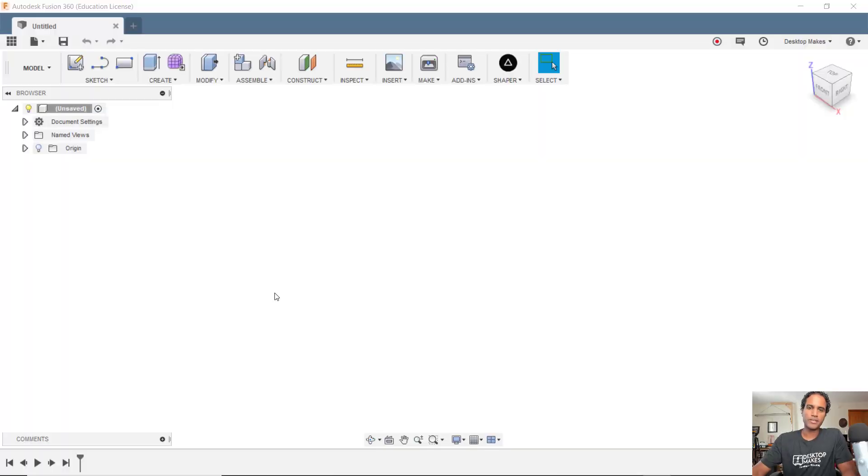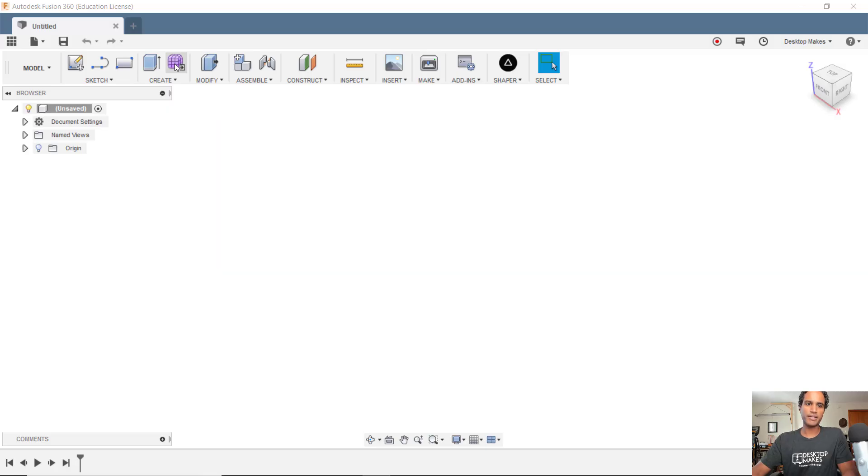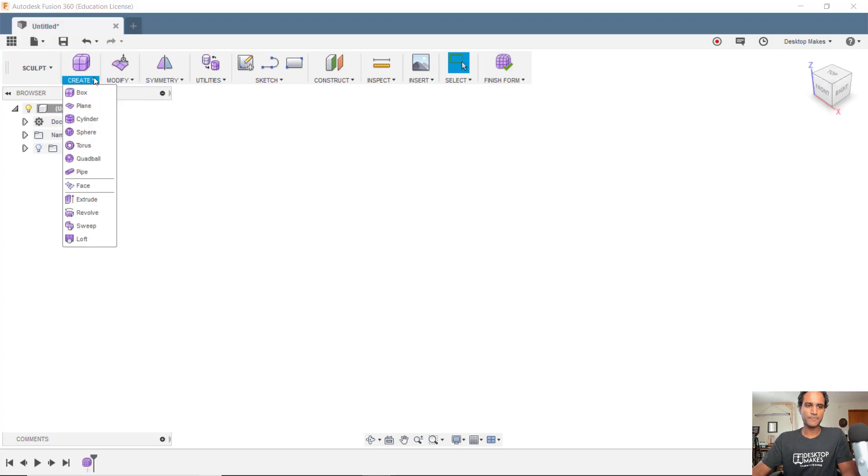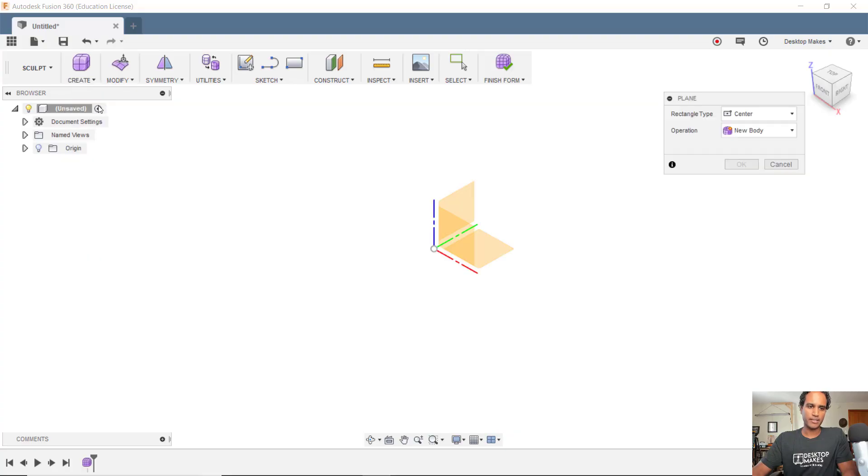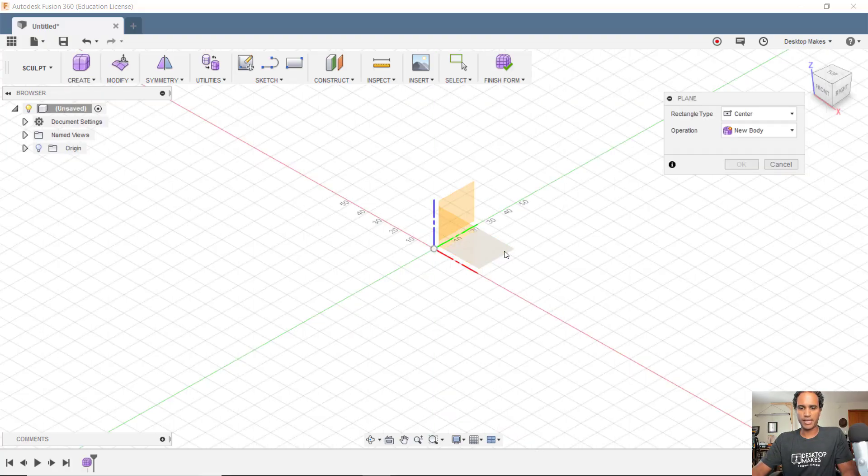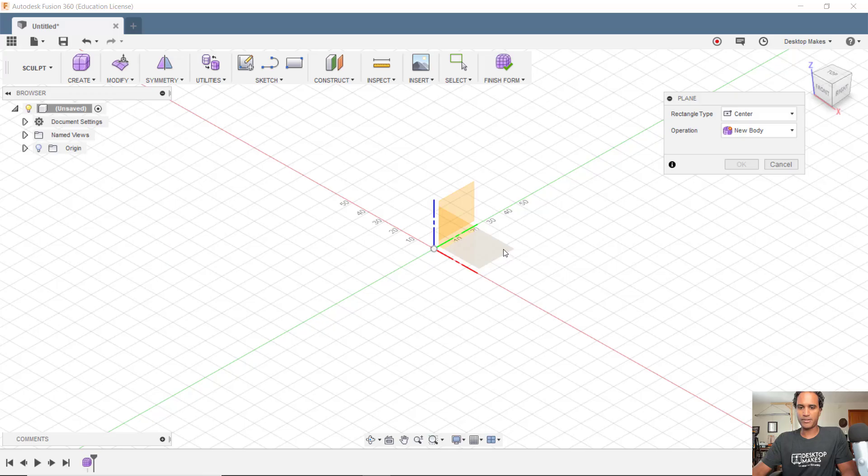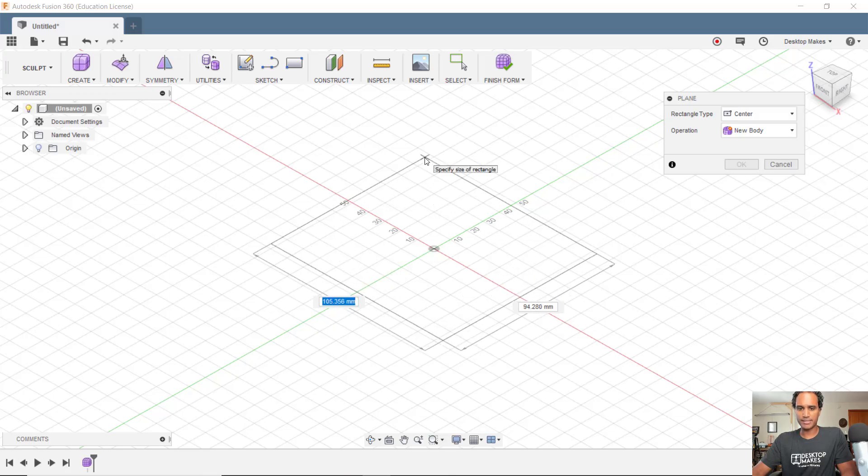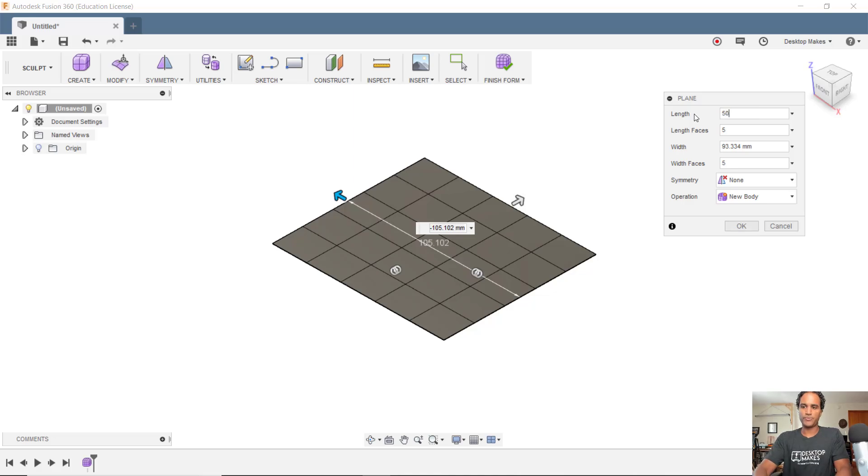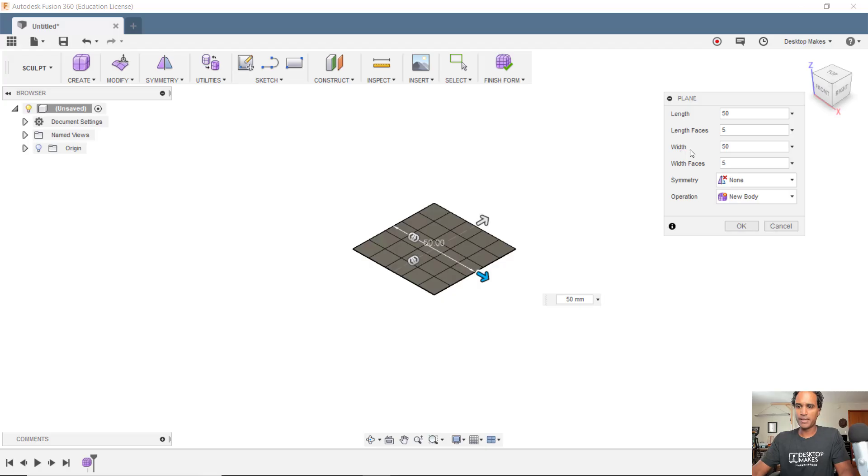All right, let's go ahead and model this thing. We'll begin by jumping into our sculpting environment, so let's go up here on our toolbar and click on the create form button. That brings us into the sculpting environment where we'll now go to create and start by creating a plane. First we need to select our plane, and we'll choose XY here. We're gonna create this plane by starting at the origin, just drag out and then click again. The size doesn't matter because we're gonna enter it in the dialog box here: 50 length by 50 width, and we're gonna do length faces and width faces of 5, and click OK.